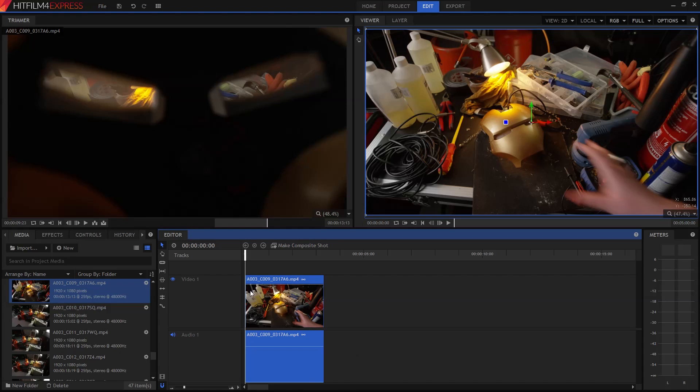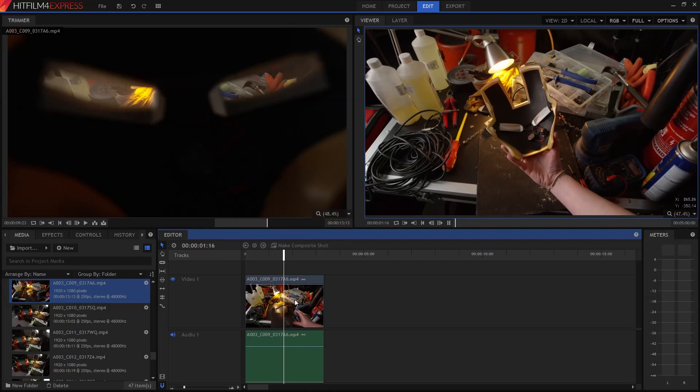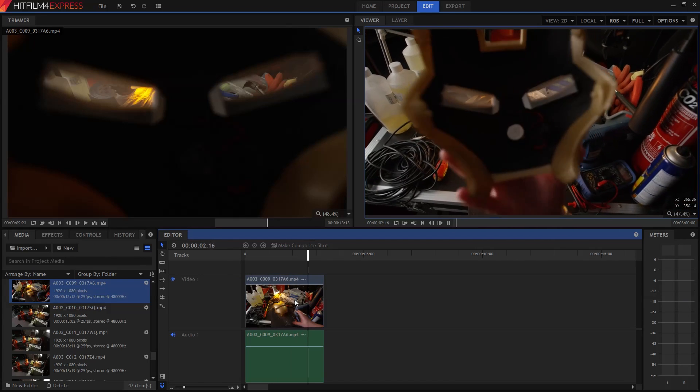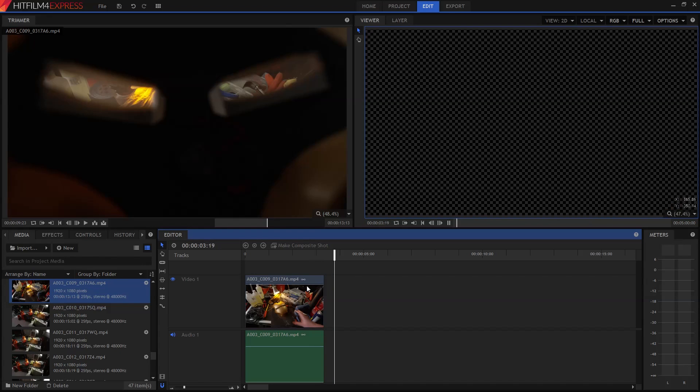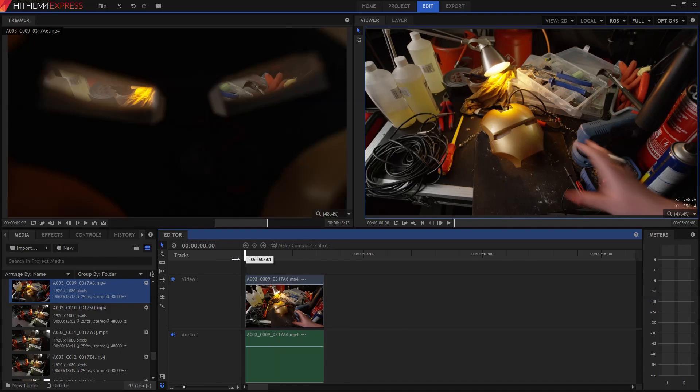Alright, so here we have our first clip. The timeline represents your whole movie from start to finish, left to right. And at its simplest, editing is really just about putting one clip after another to form a sequence.